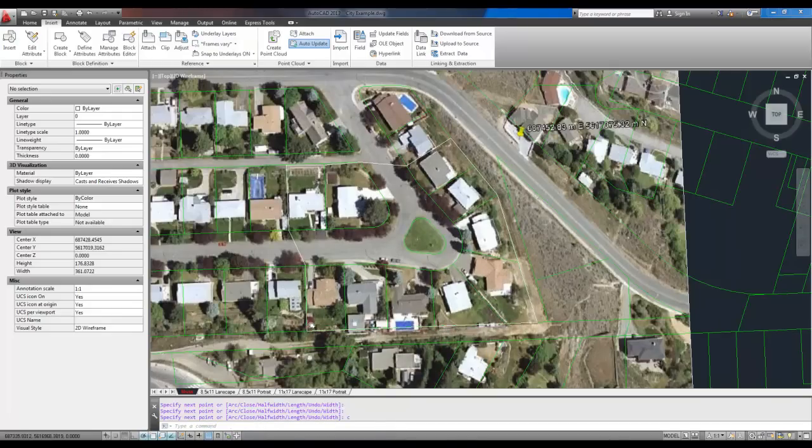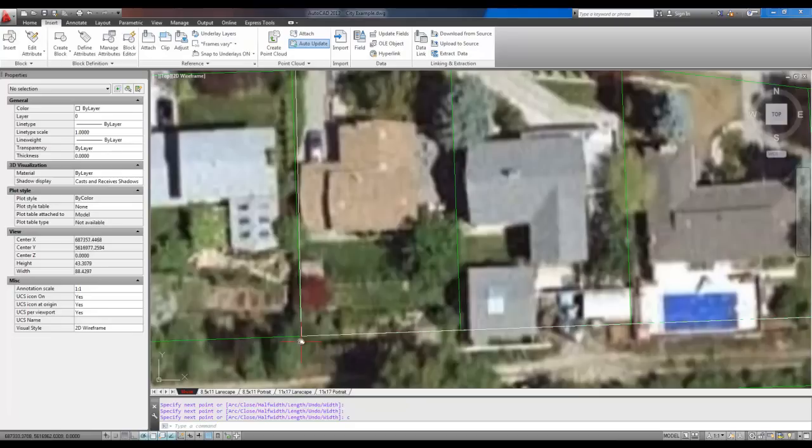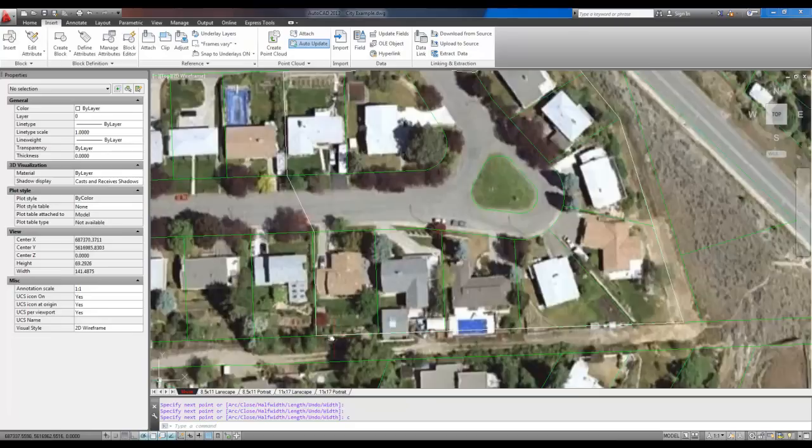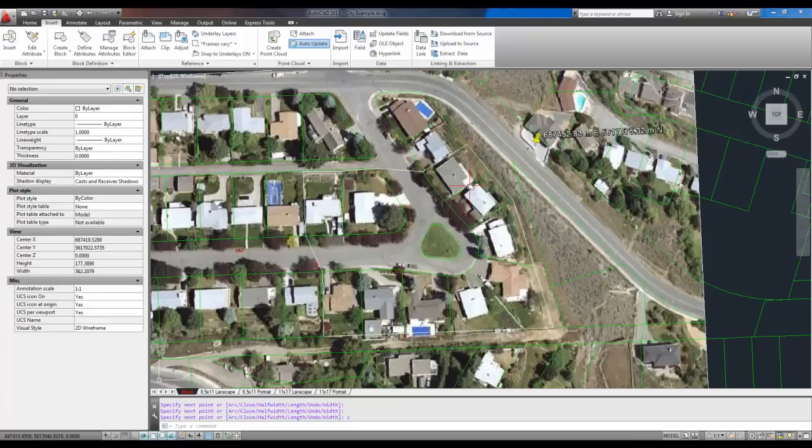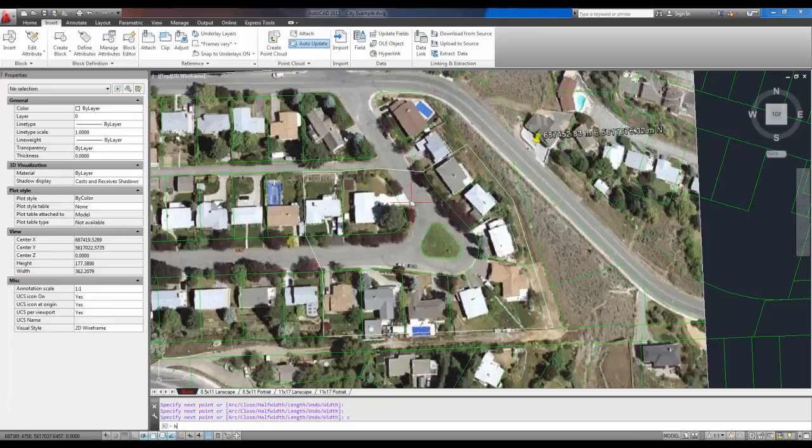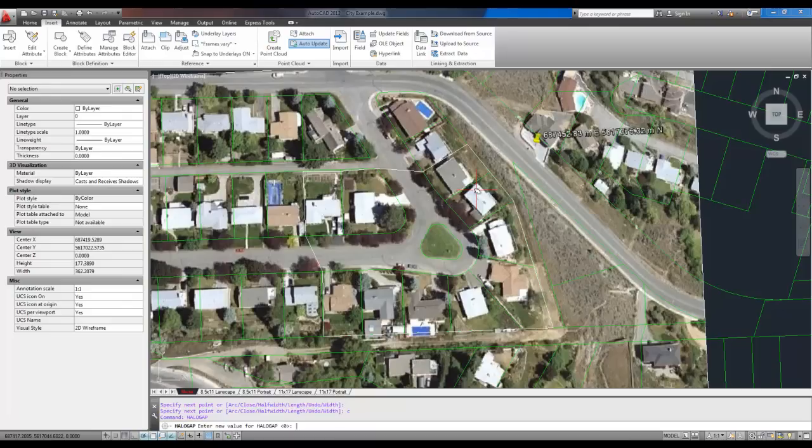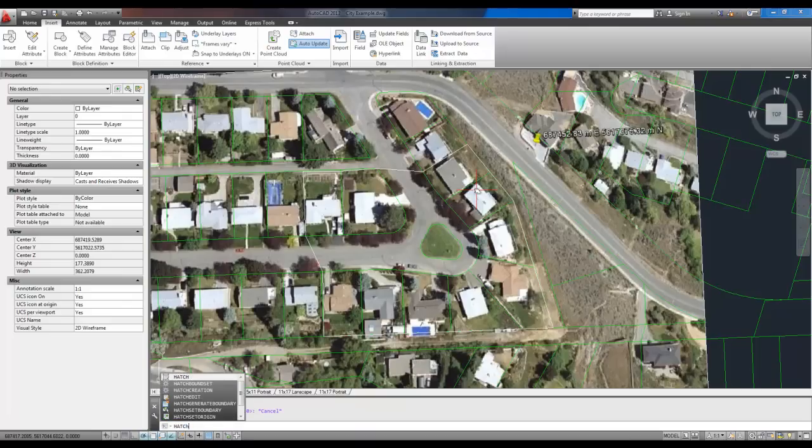Now you can probably see there's a white polyline here, and that's going to outline our area. I missed a couple points here, but it doesn't matter. So we're going to type in hatch to activate the hatch command.